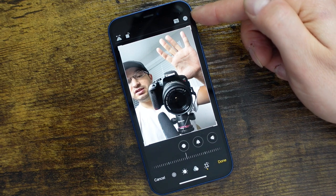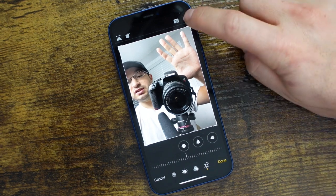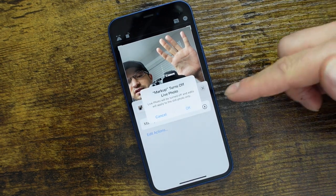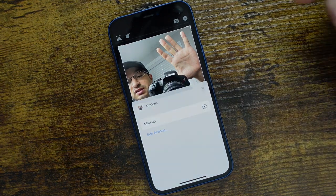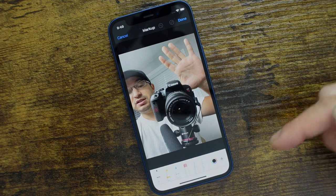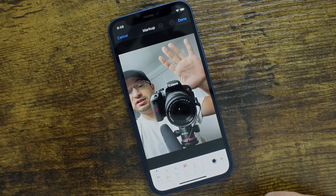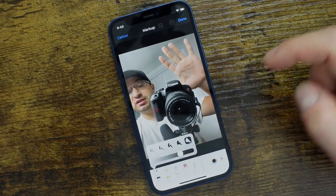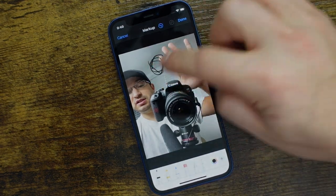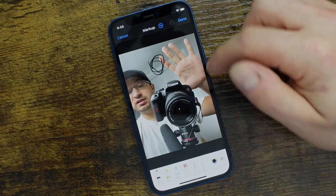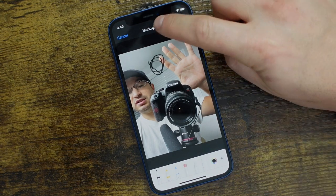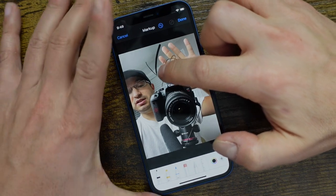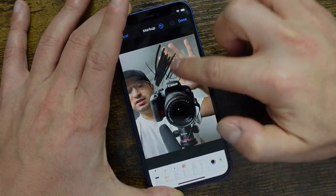Now let's talk about the three dots at the top right. If we tap on them, it gives you actions. The first one is Markup. If we tap on that, it'll notify you it's going to turn off live photos. Now this photo no longer has a live effect, but we have an option where we can draw all over the photo. It's very similar to the screenshot markup — you can use different pens, change the thicknesses. The harder you press on the screen, the thicker the line will be.